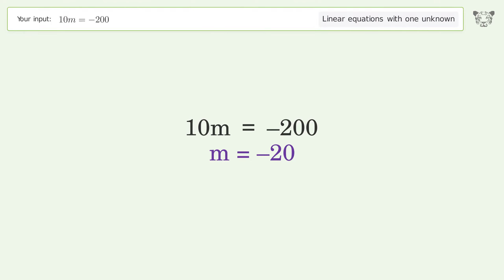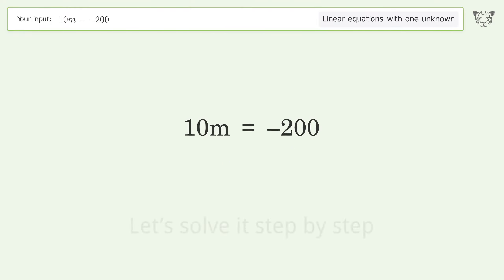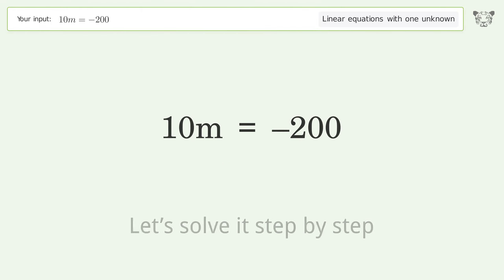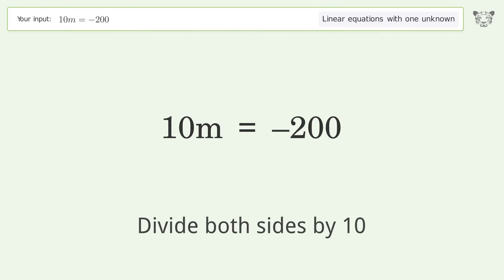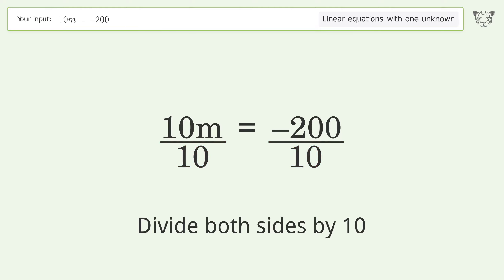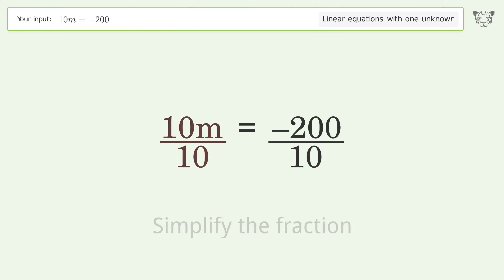Let's solve it step by step. To isolate m, divide both sides by 10, then simplify the fraction.